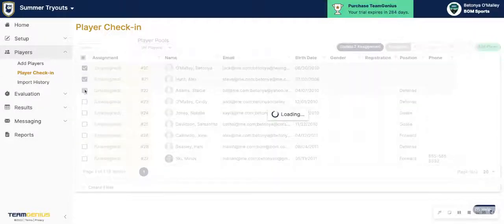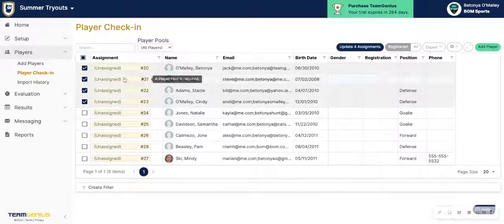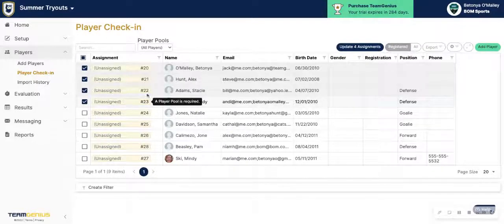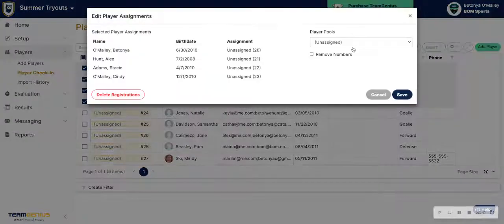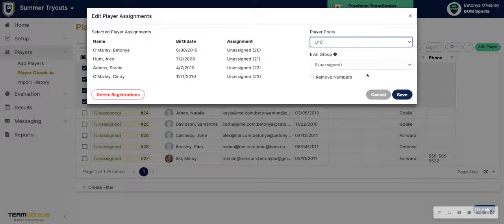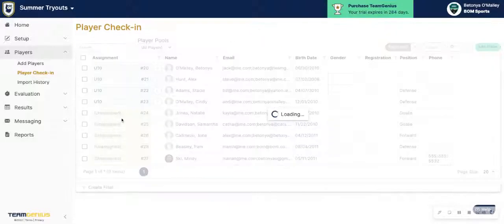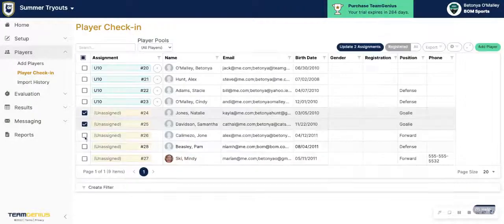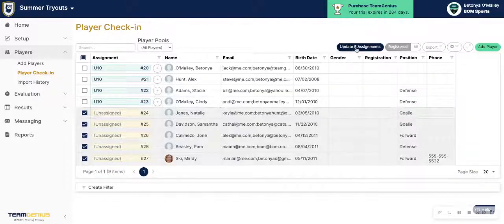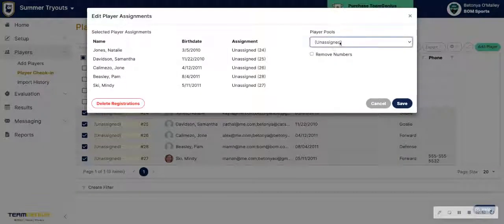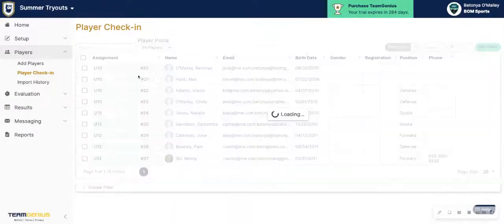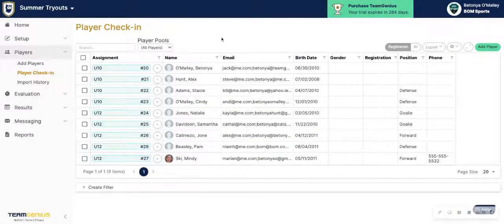So if these first few players are going to be in the same pool, I can select those players, update their assignments here, and then move them into the right pool. Same thing for these other players — let's just make sure that they are in the right pool. You'll notice that all of these players are now in a green hue, indicating that they are ready to be checked in and ready to be evaluated in the app — they are officially checked in.